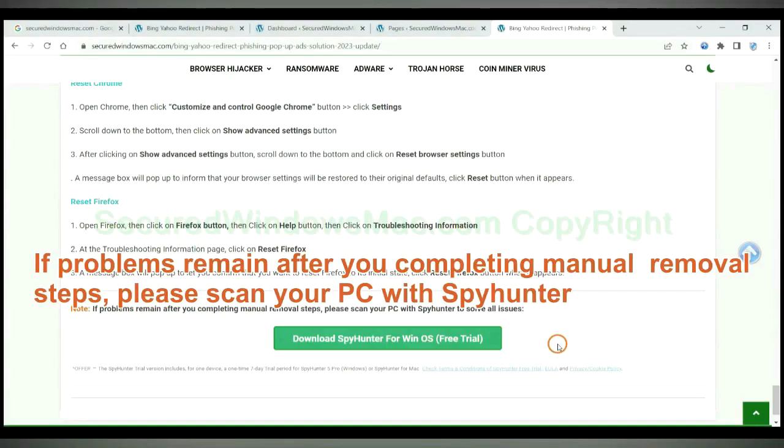If problems remain after you completing manual removal steps, please scan your PC with SpyHunter.